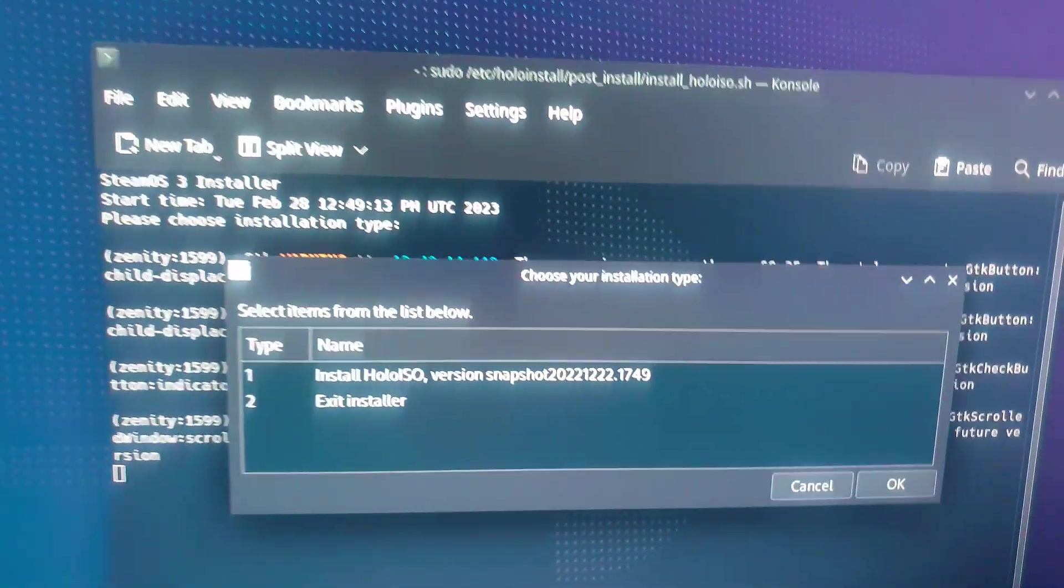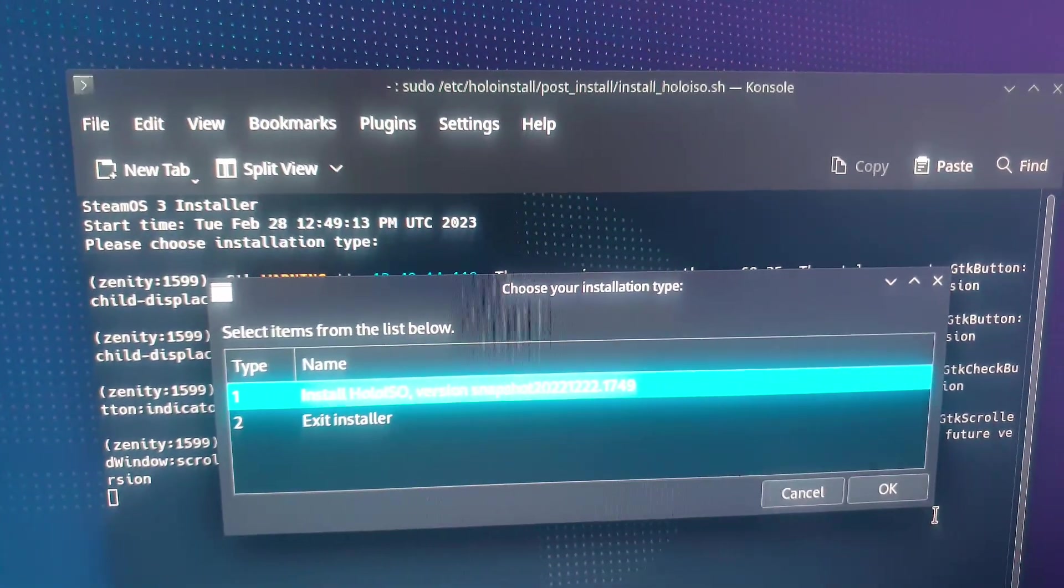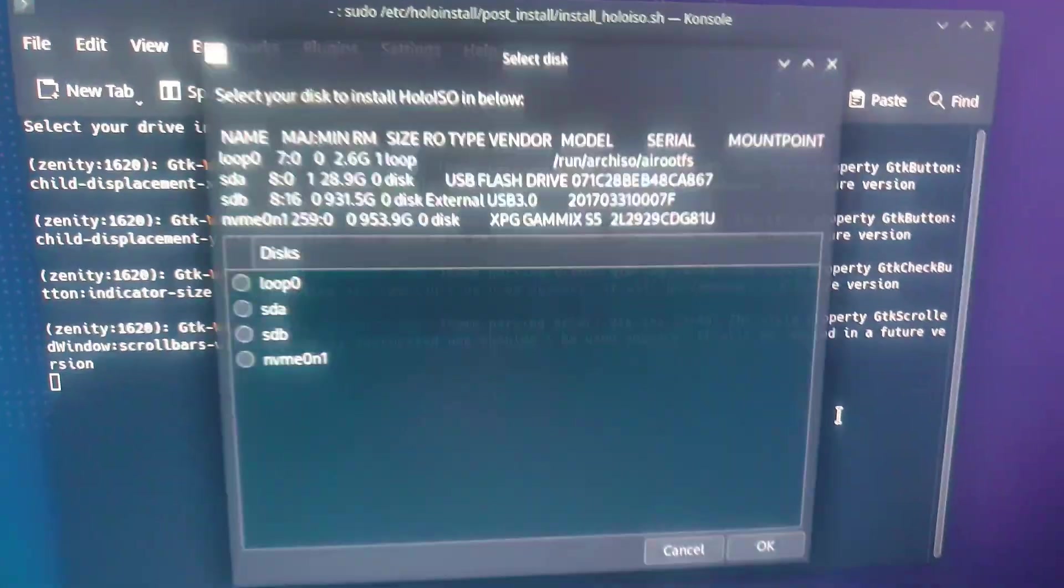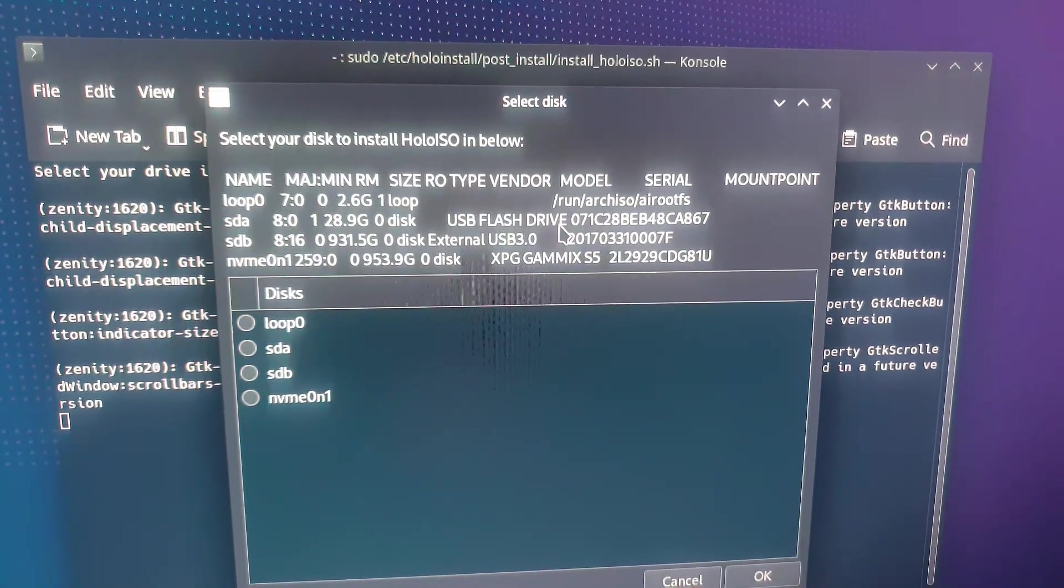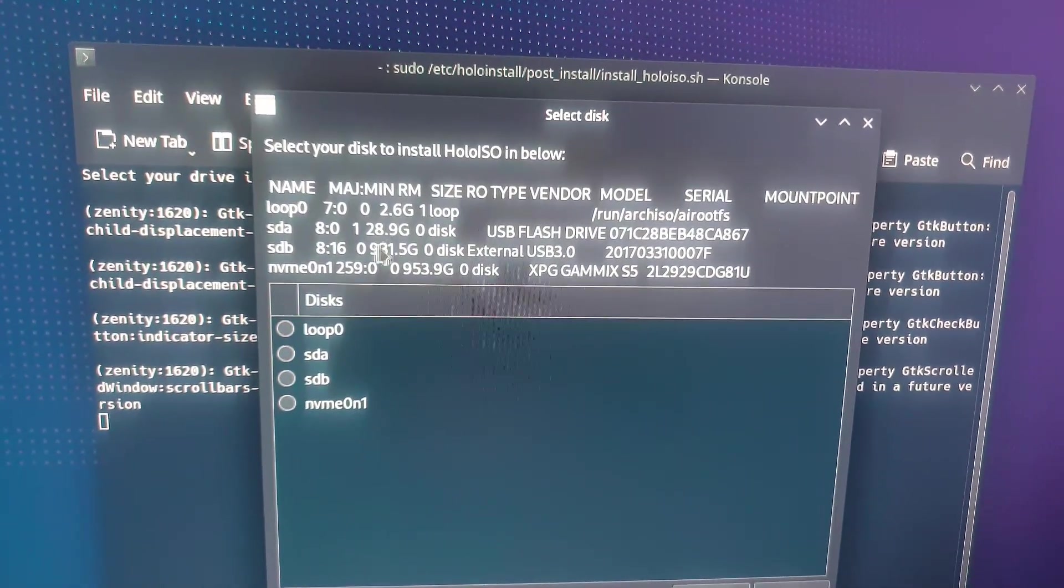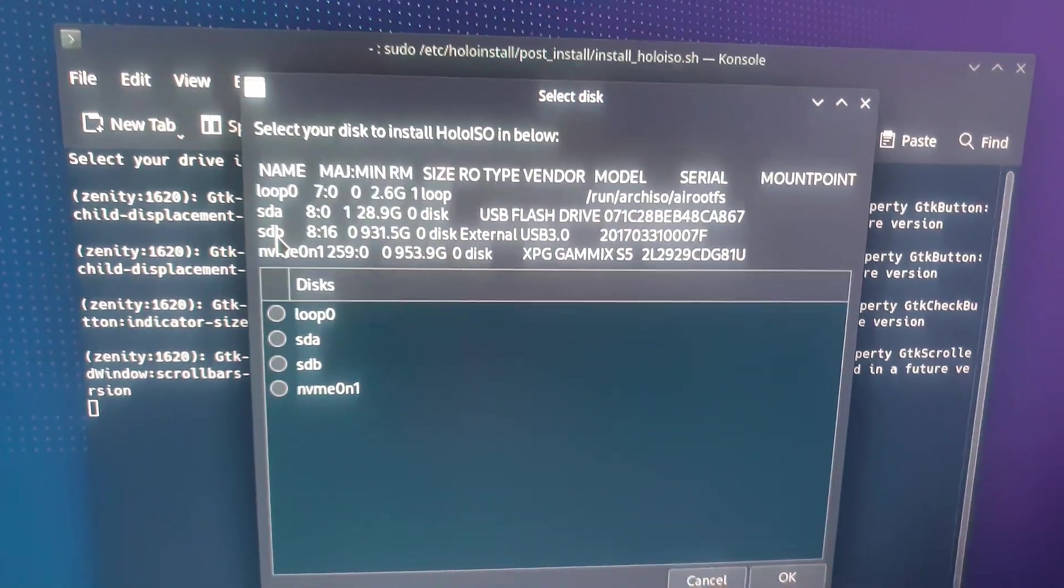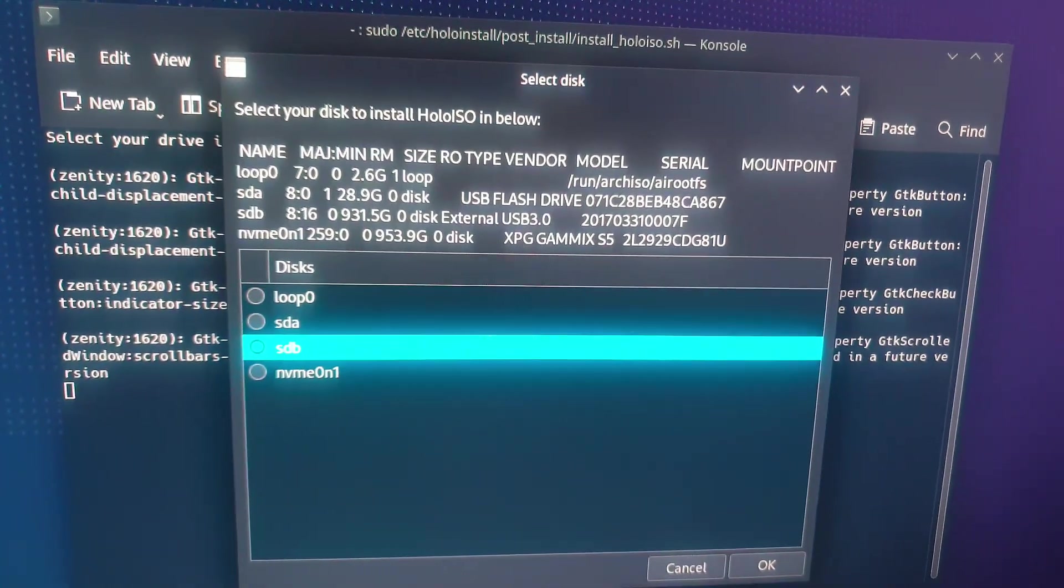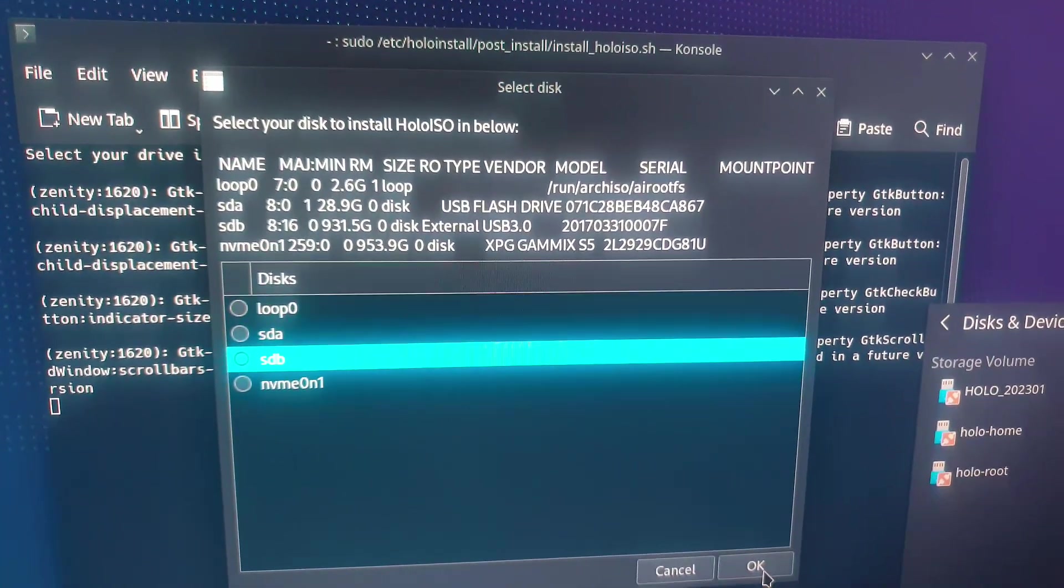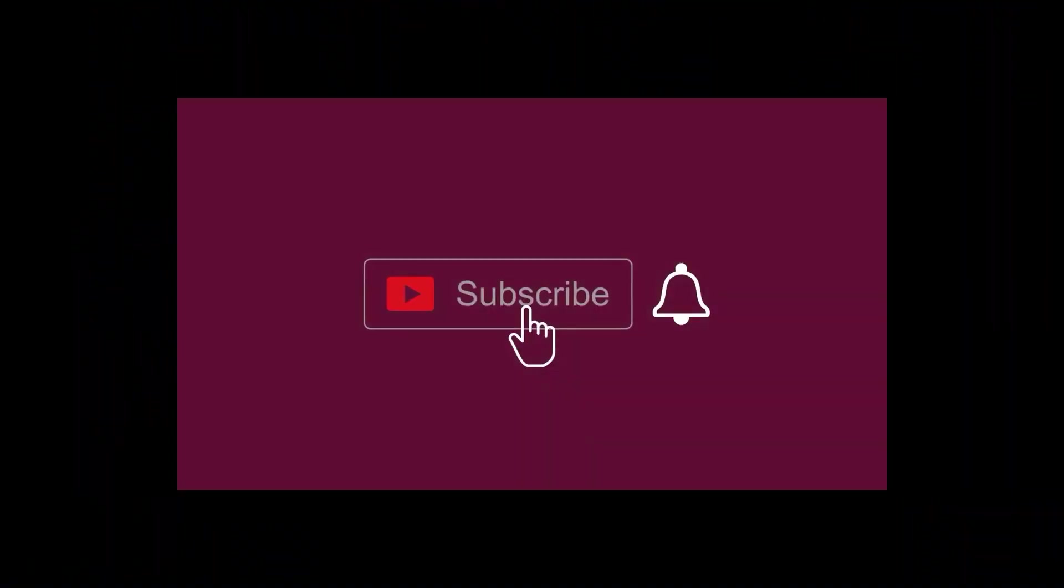So select the first option, install. And here, it's important you to choose the drive to which you are going to install. So in my case, it's external SDB drive. And wait for the installer to complete. And we are done. If you like this video guys, please subscribe.